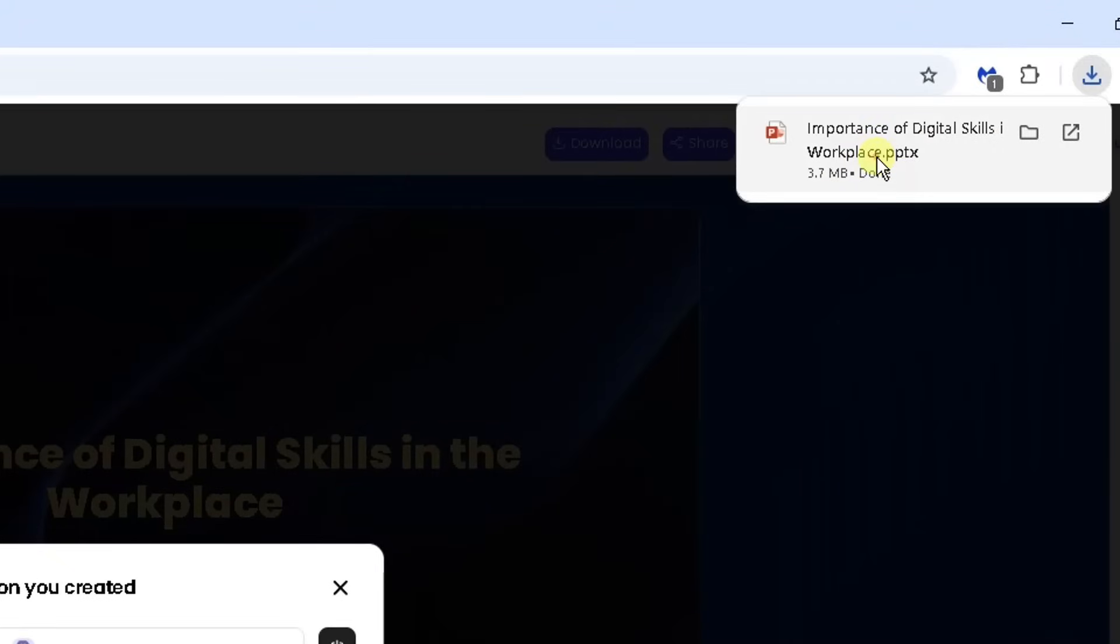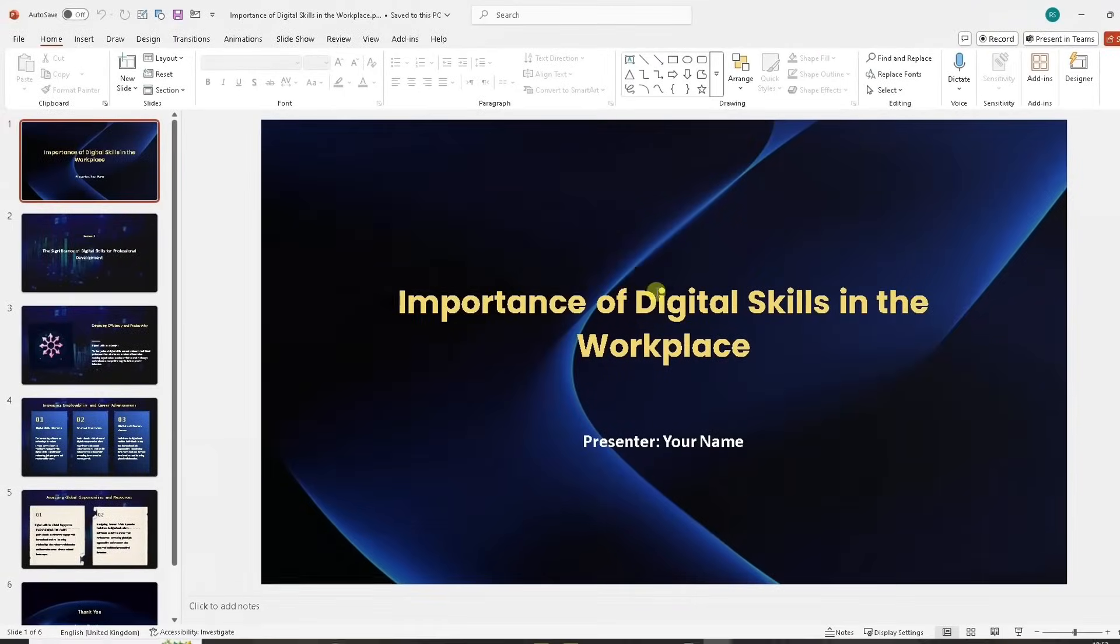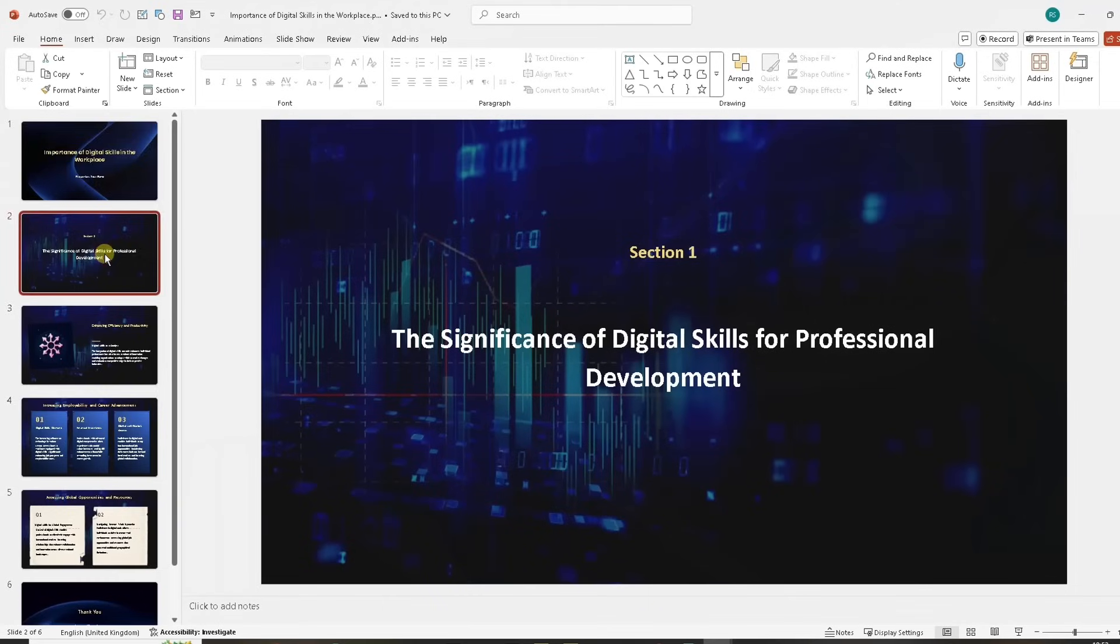Just click on it and there we are. That's my presentation in PowerPoint. So there's slide one, slide two.